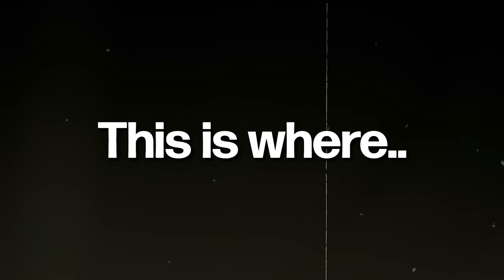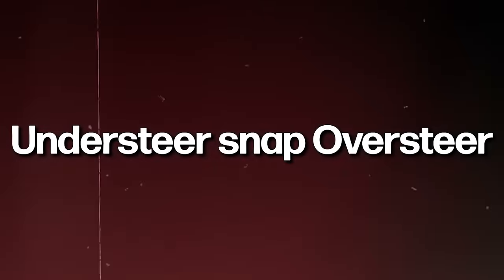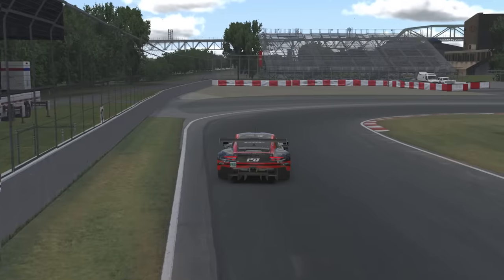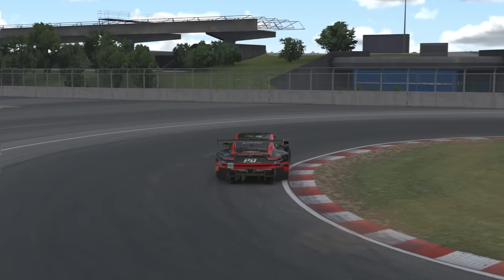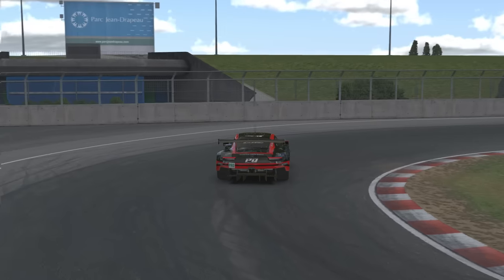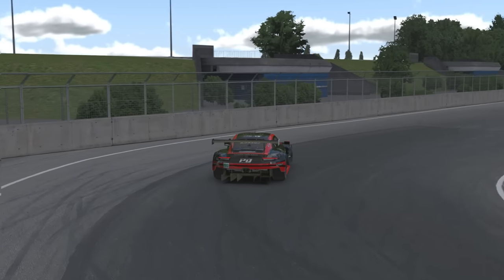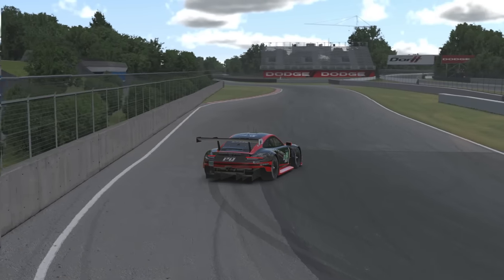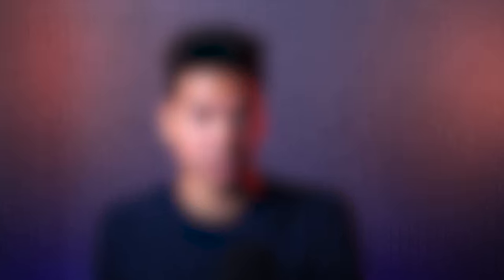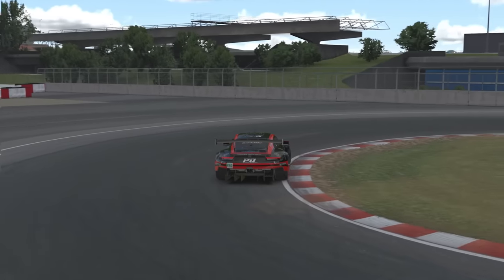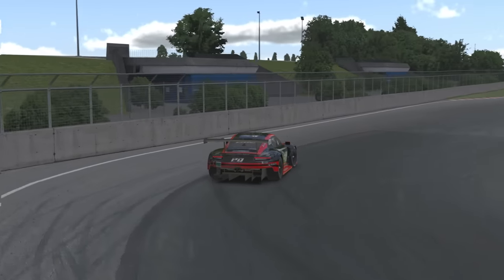This is where the understeer snap-oversteer problem starts. You understeer on early exit because you're not being aggressive enough on power or you're being a little bit afraid. And then you try to force rotation later into the corner because you realize you're going wide, and you lose the car in the late exit phase. So almost 100% of the understeer snap-oversteer moments happen the same way: understeer on early exit, oversteer on late exit. Always.